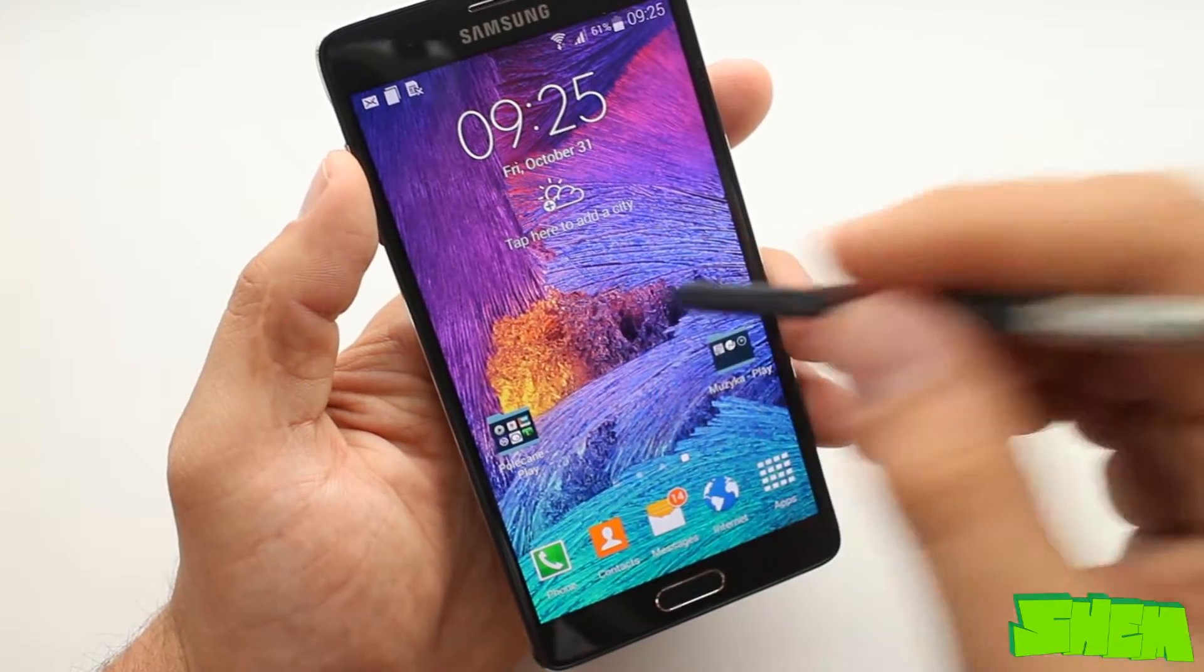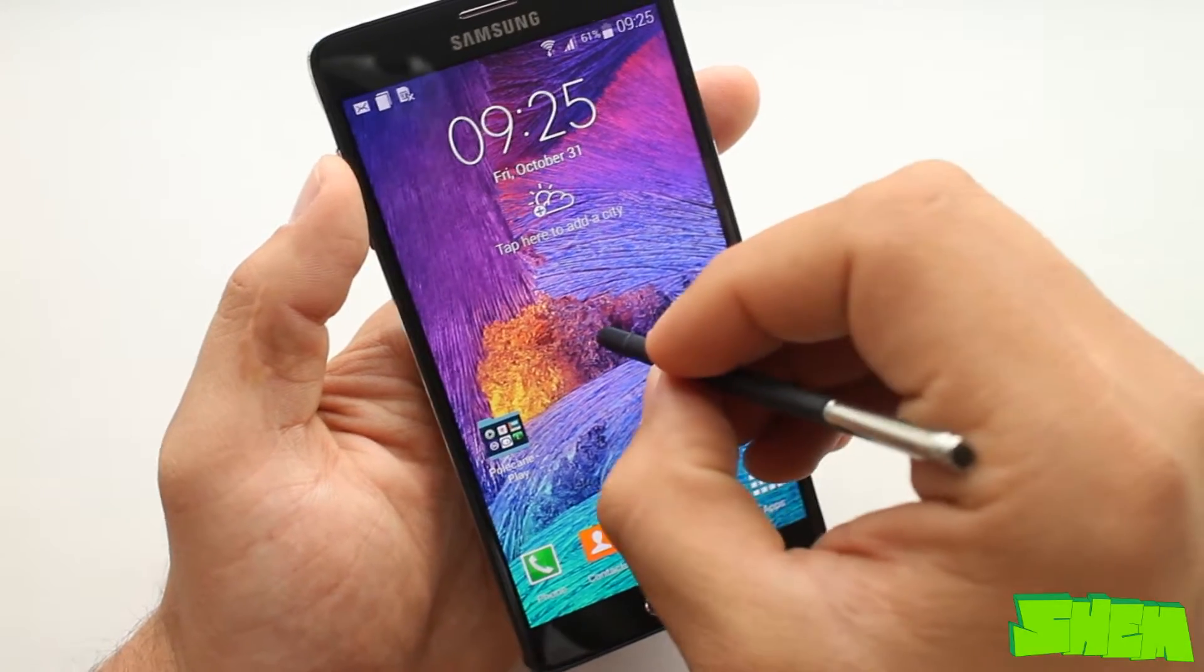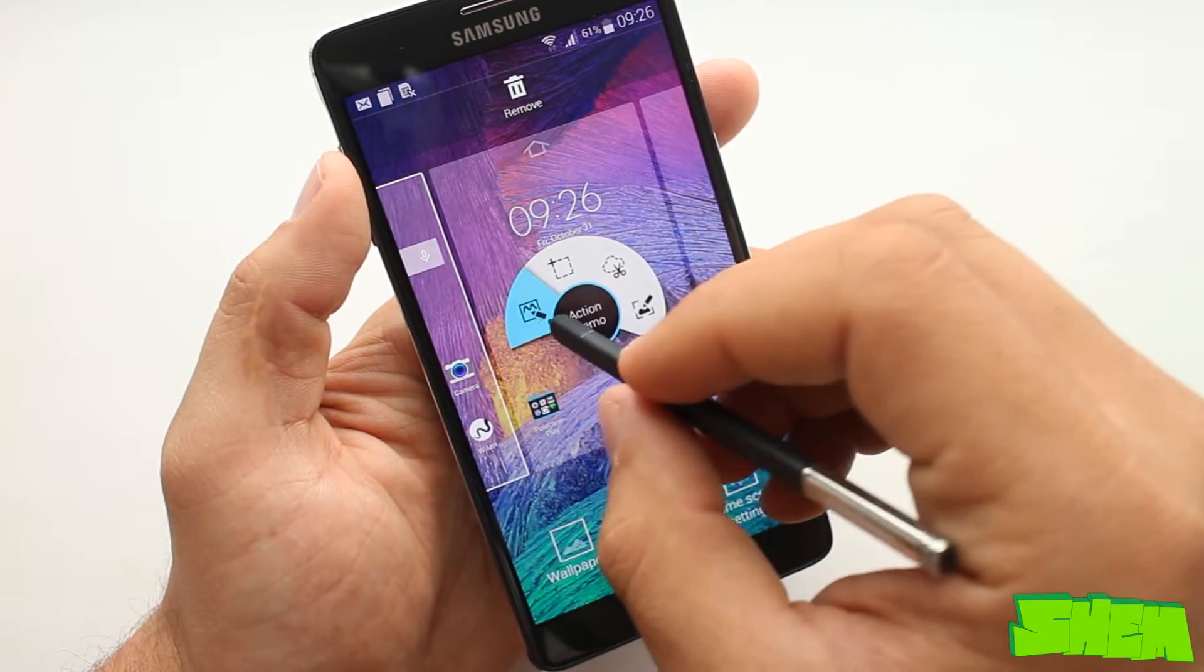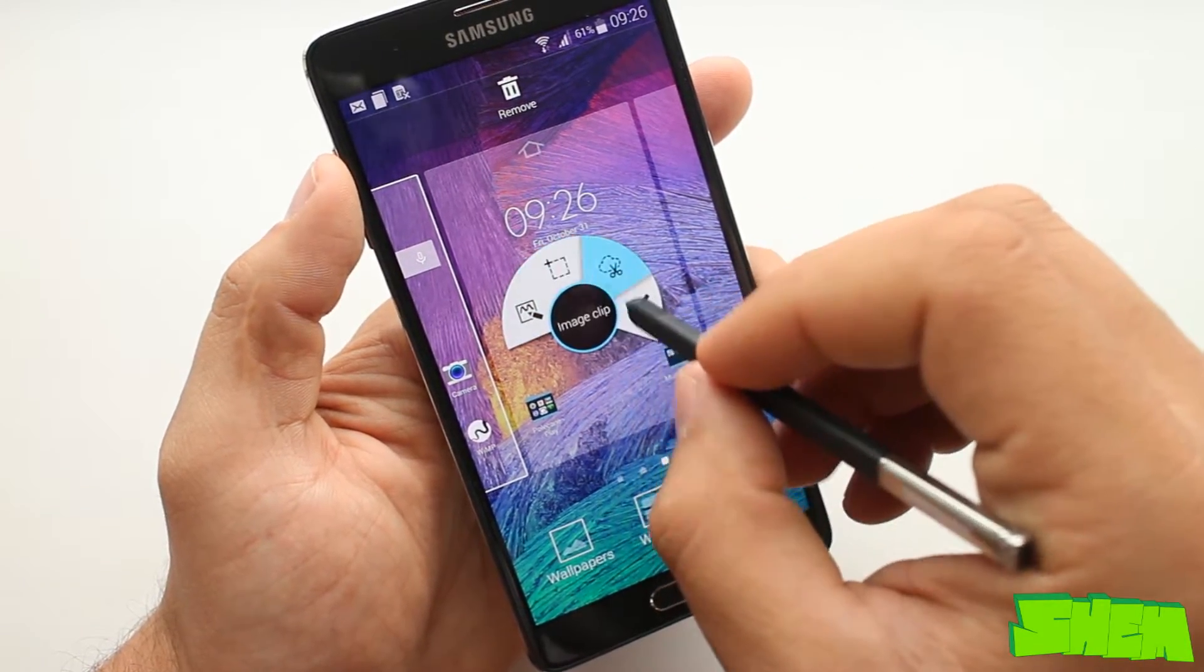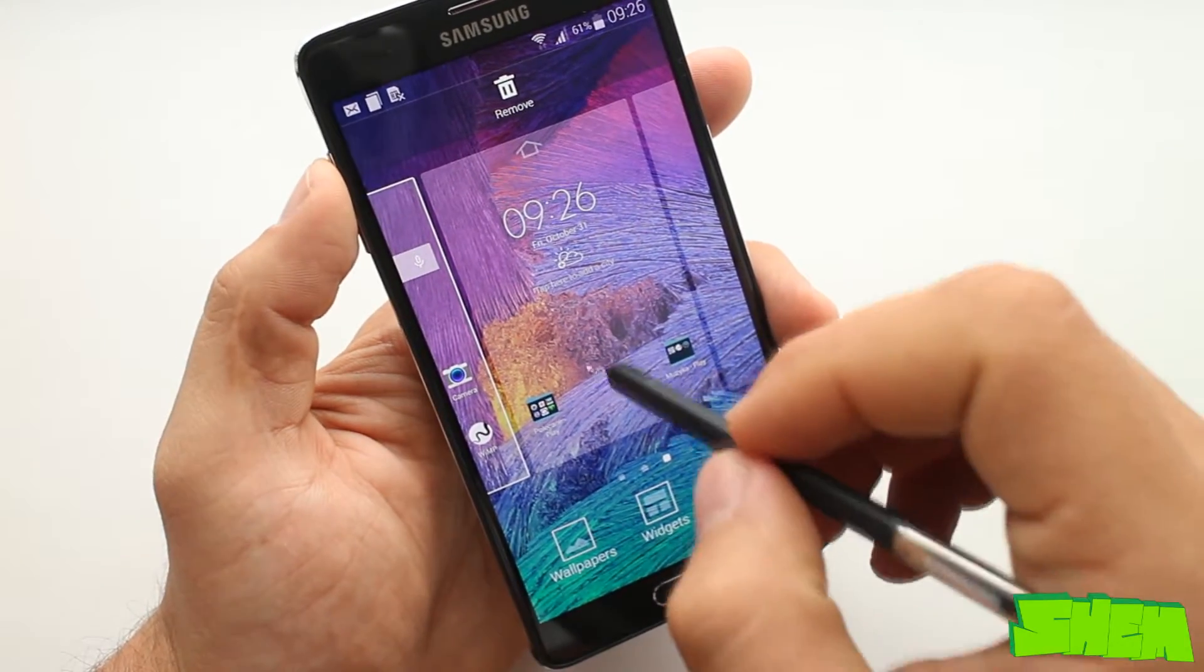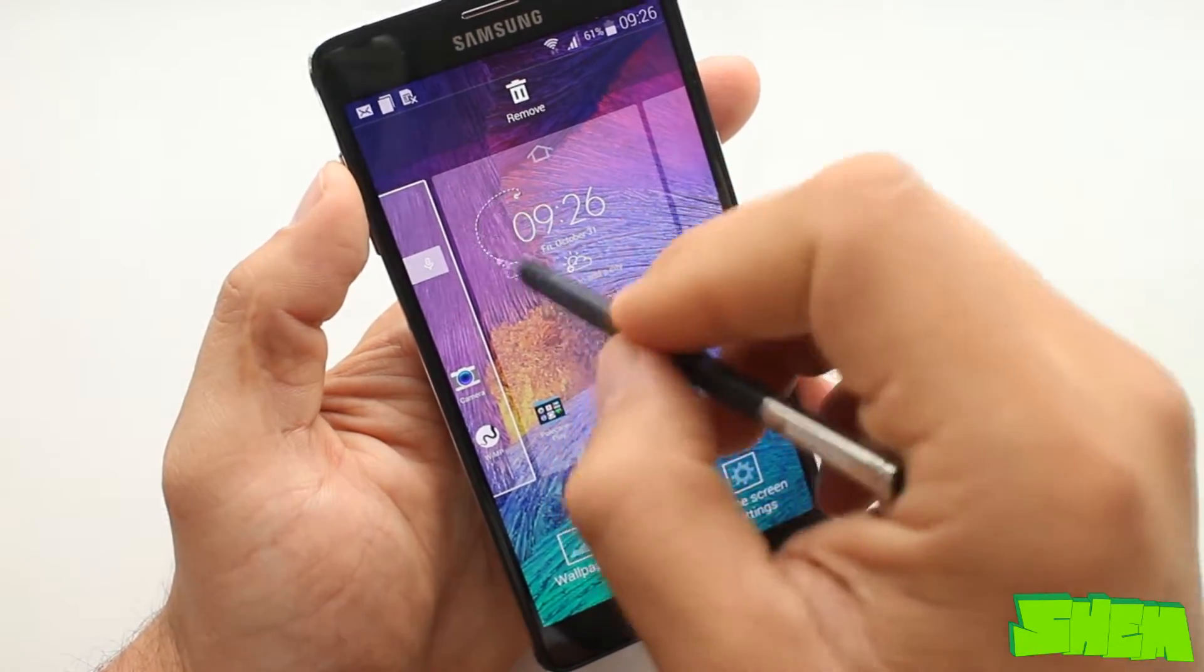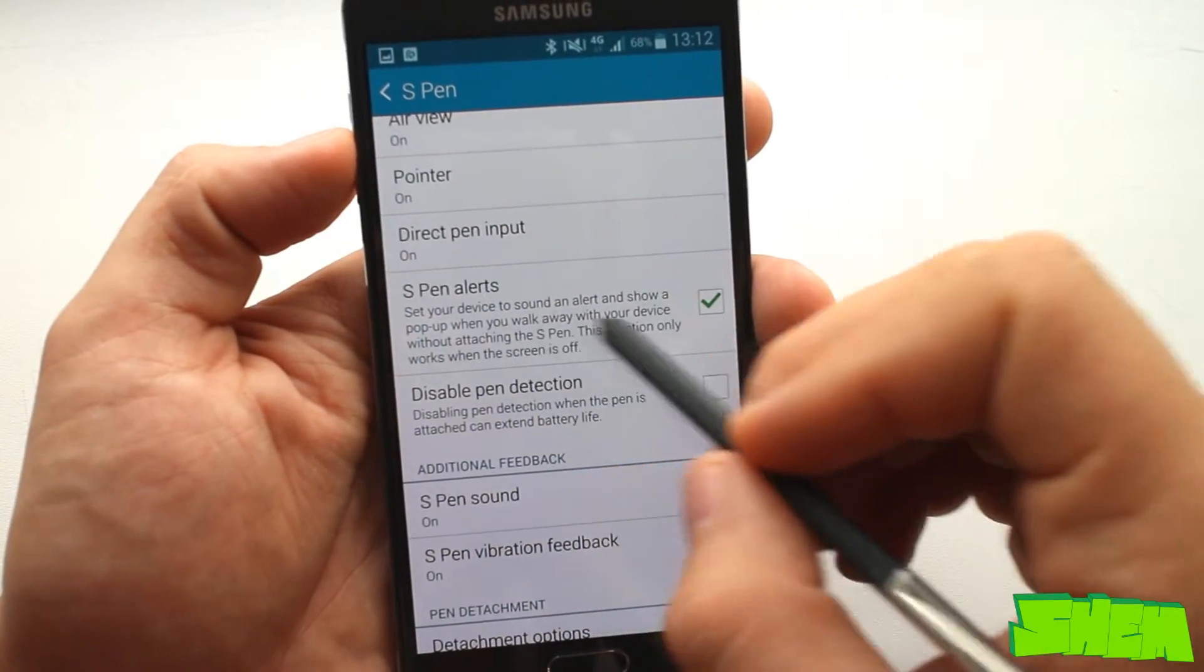To begin with I'm gonna talk a little bit about the S Pen. You won't find a stylus like this in any other device from the competition and S Pen will only work with the Galaxy Note series thanks to the extra sensors incorporated in the display.